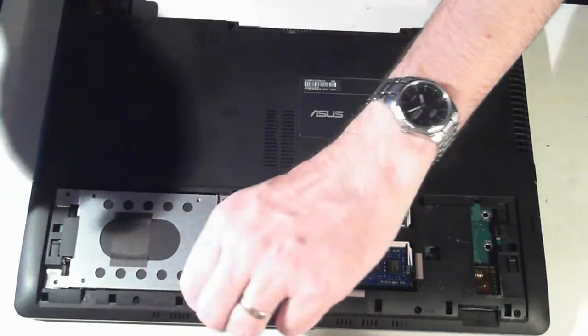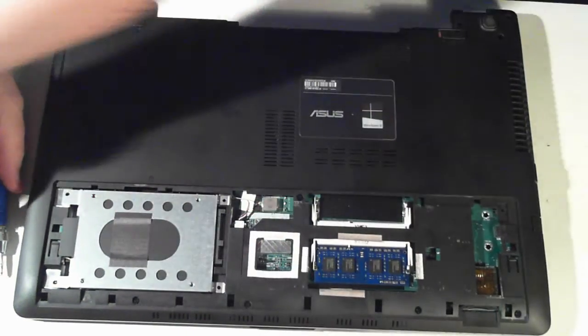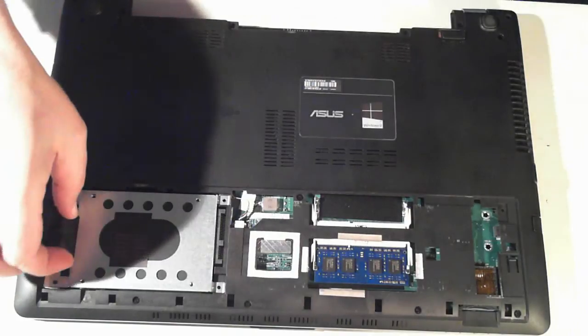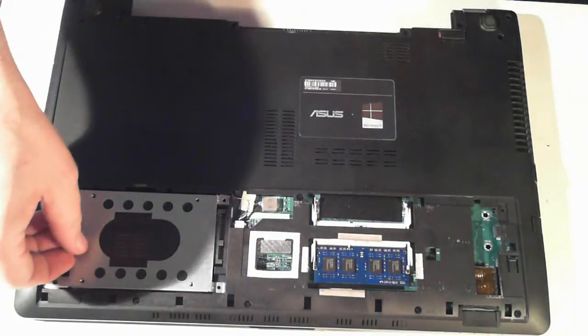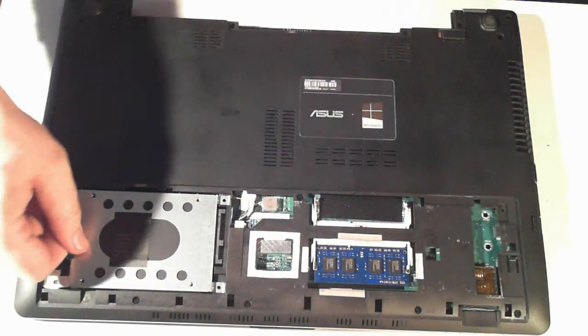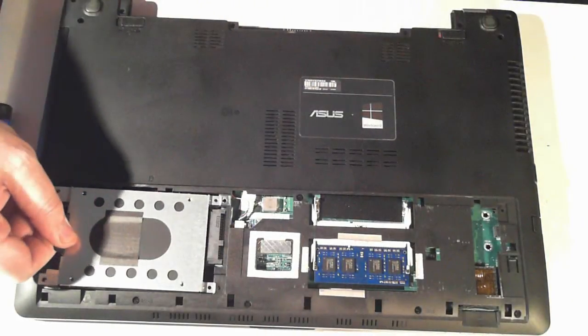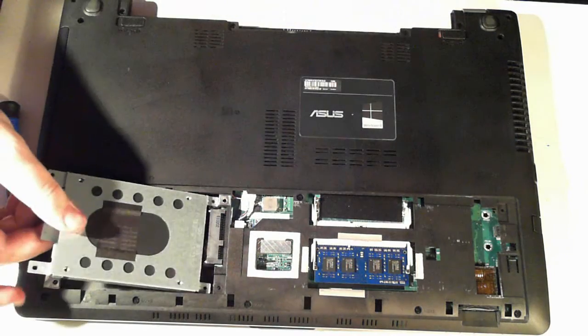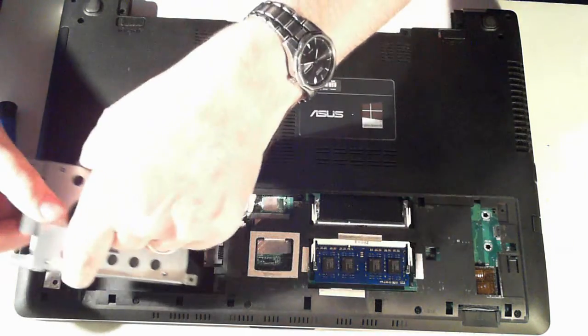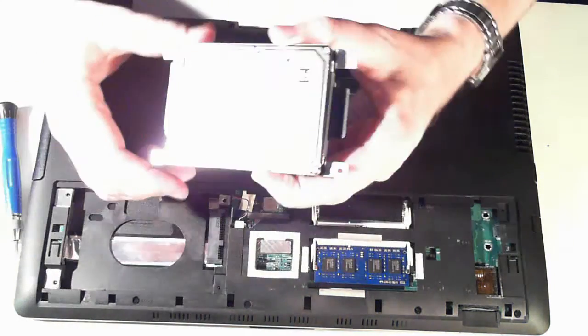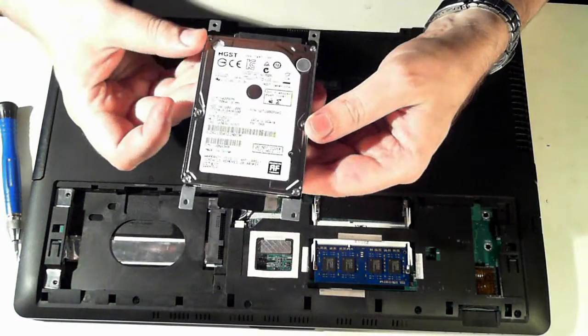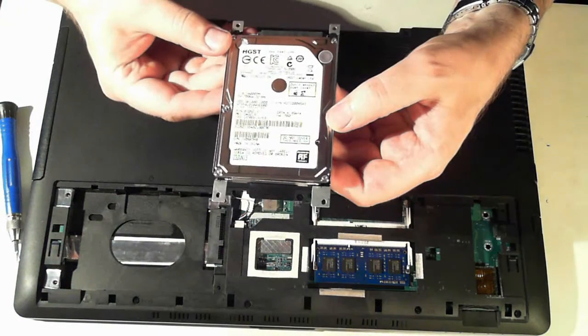Now once you've removed all the screws you've got a little tab here. So use that tab to pull it. Pull it towards the out of the laptop and then pull it up. And there we've got the hard drive itself.